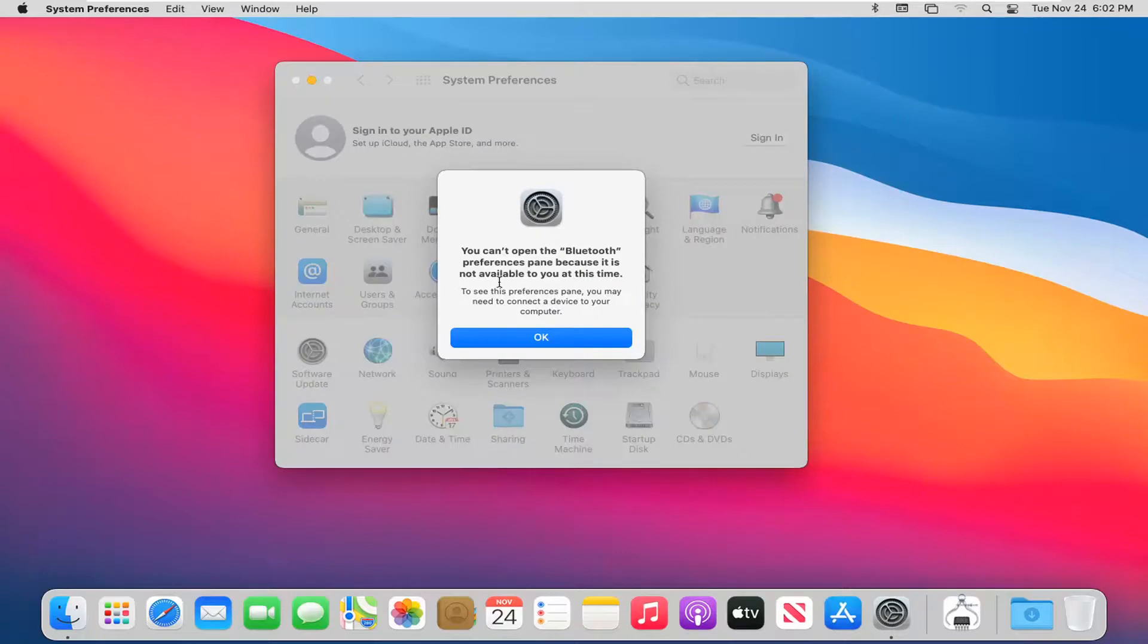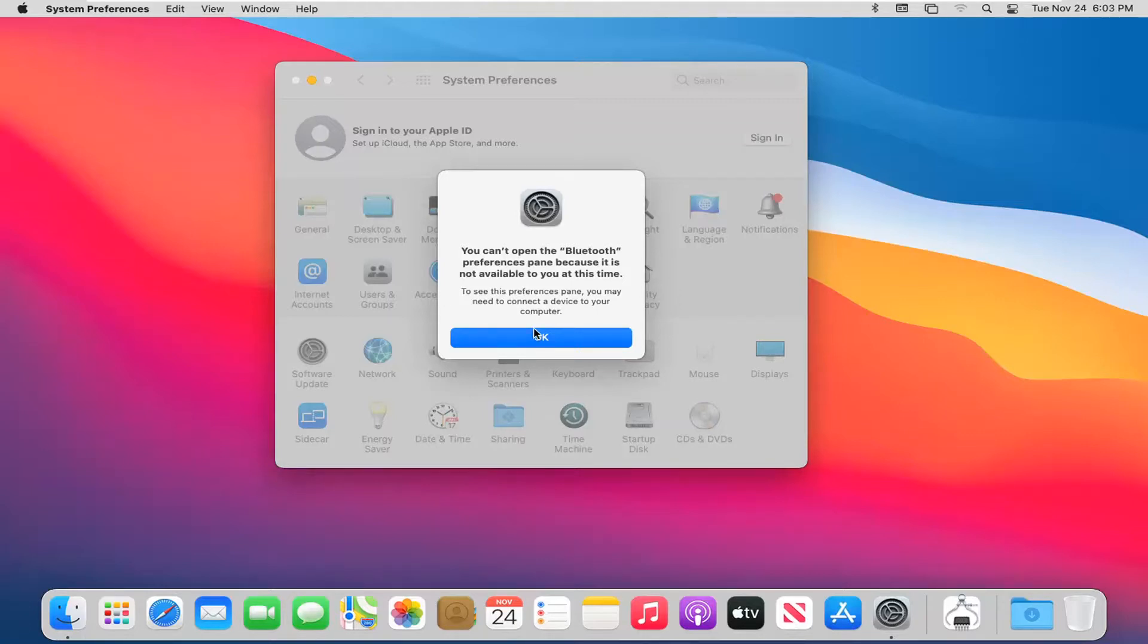You can see it doesn't let us open this because there are no applicable devices connected to the computer. But if you had any Bluetooth-capable devices such as your iPhone, you should be able to access these additional settings.